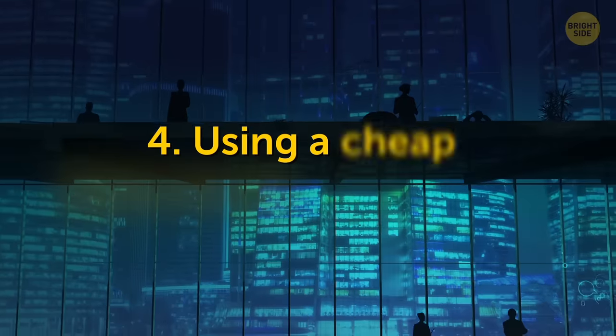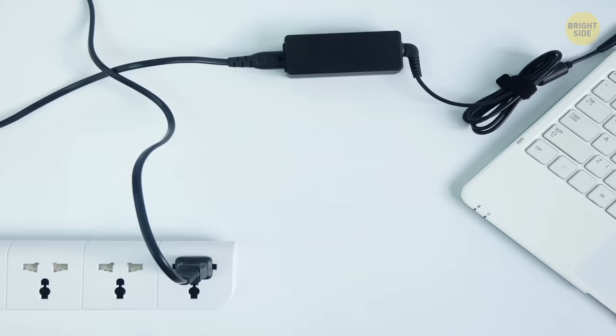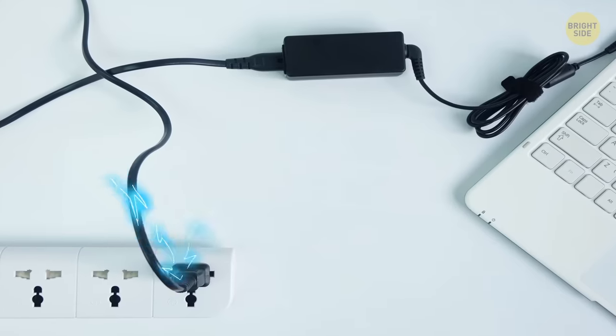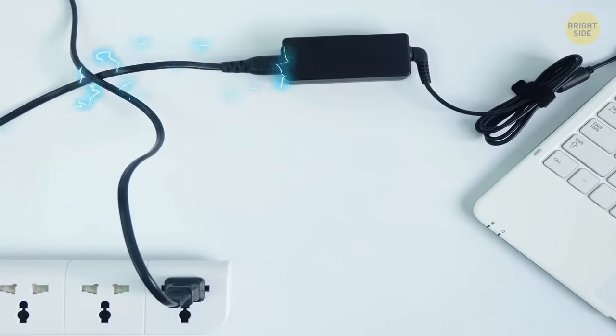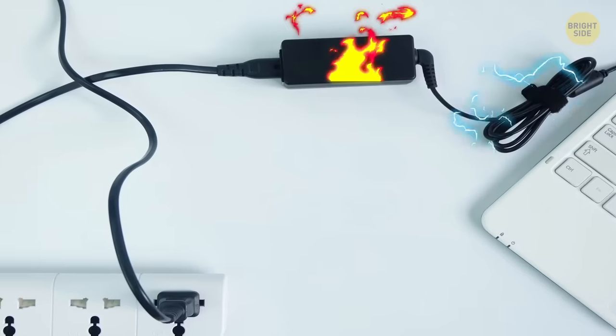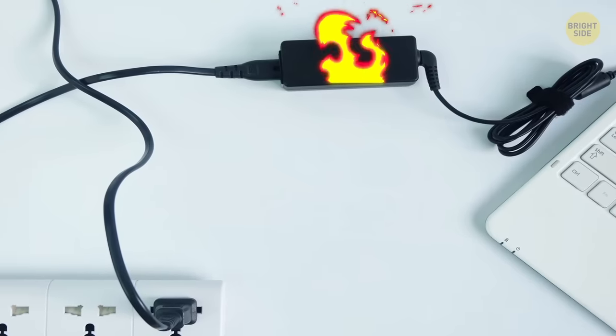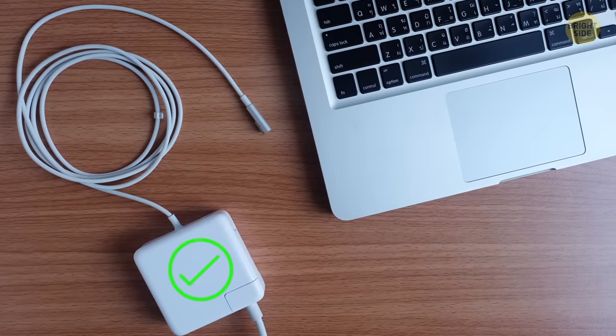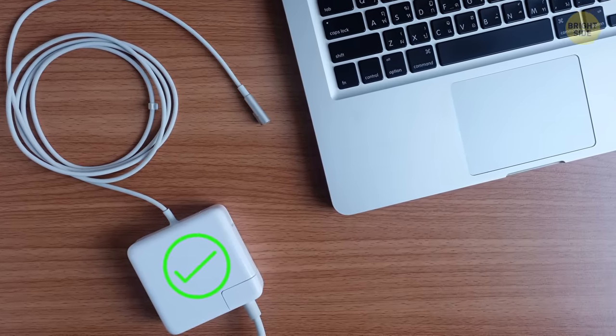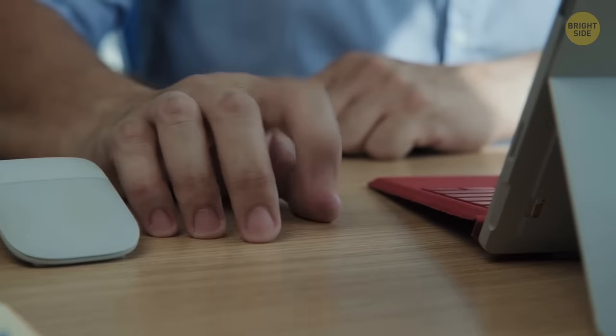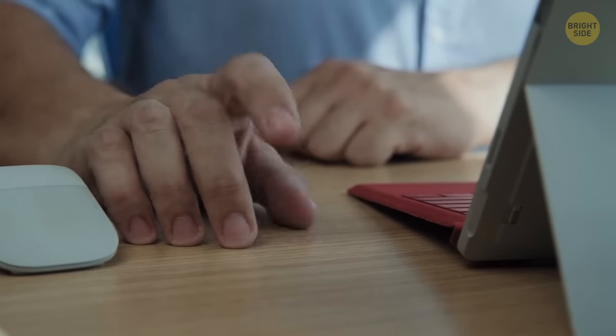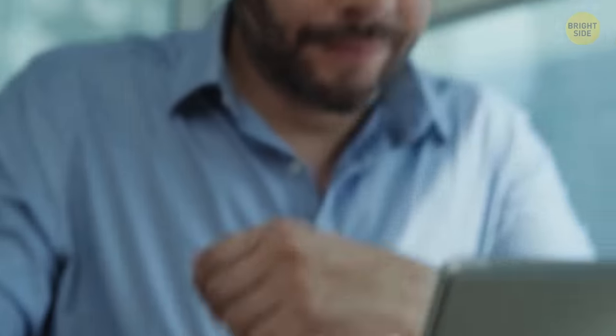4. Using a cheap replacement power supply. When your power supply burns or gets lost, don't go for a cheaper version or borrow your friend's old charger just to save money. It's really important that you use an original power supply that's fully suited to your laptop model. If you ignore this rule, you'll give your battery and even the motherboard a really hard time.